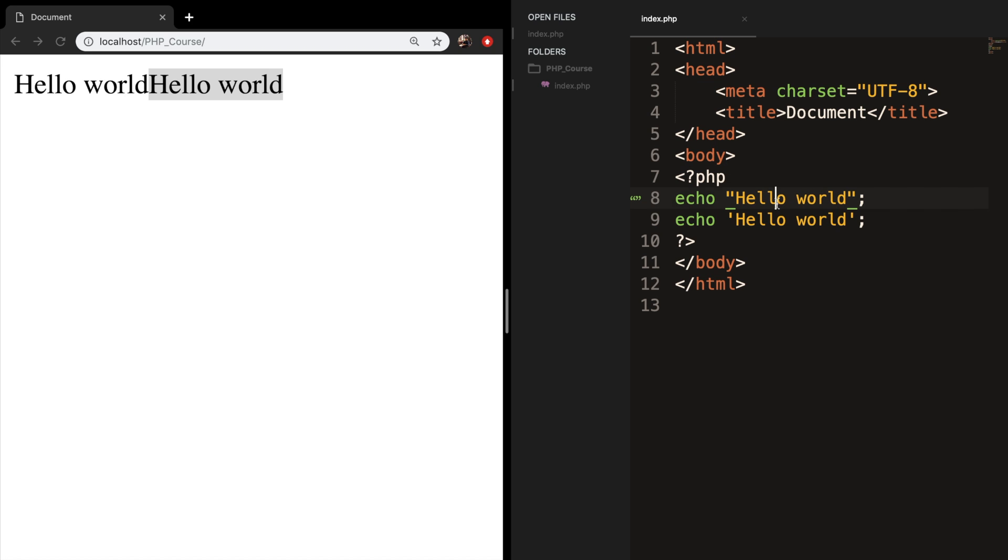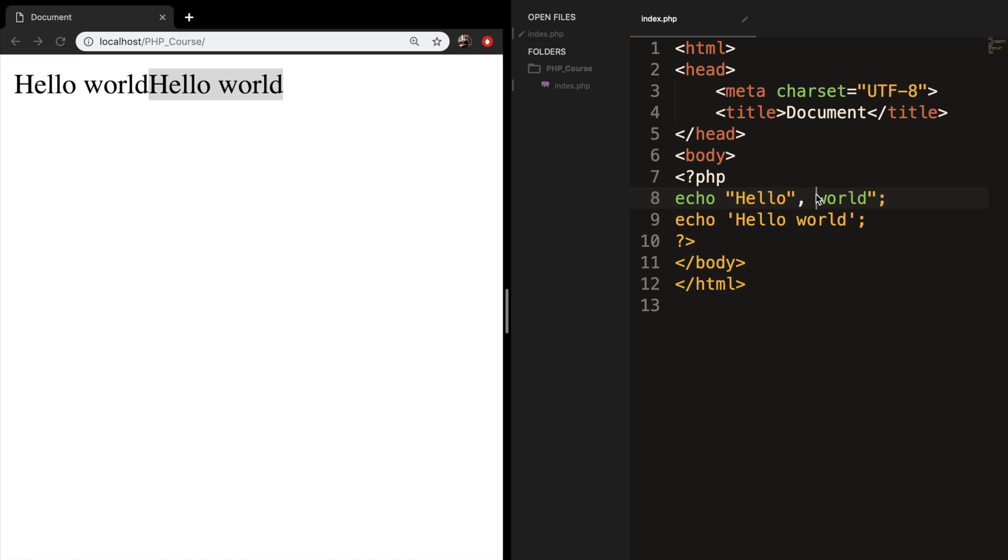So let's say that we want to separate hello from world. The way you do that is to create a first echo statement, hit a comma, I need to add a double quote right here, and world.